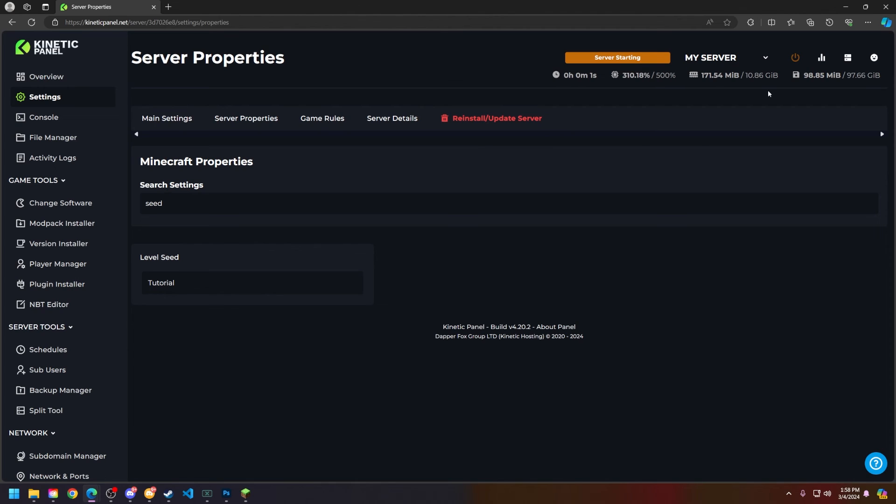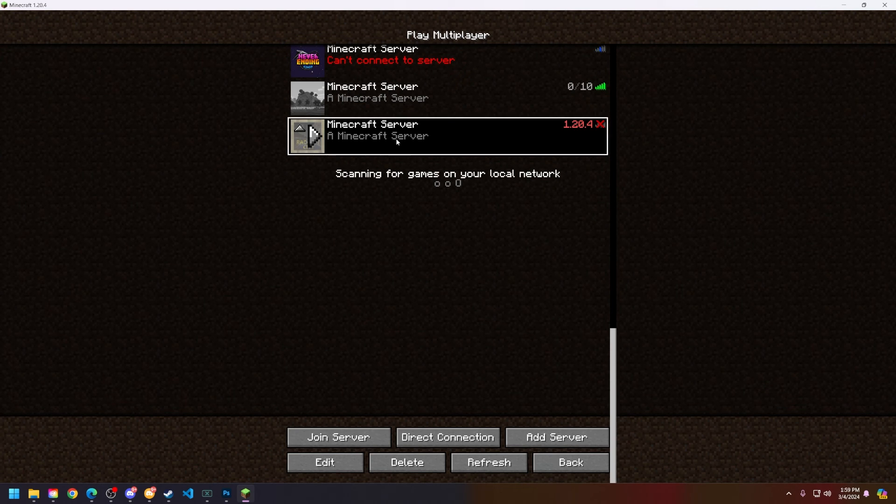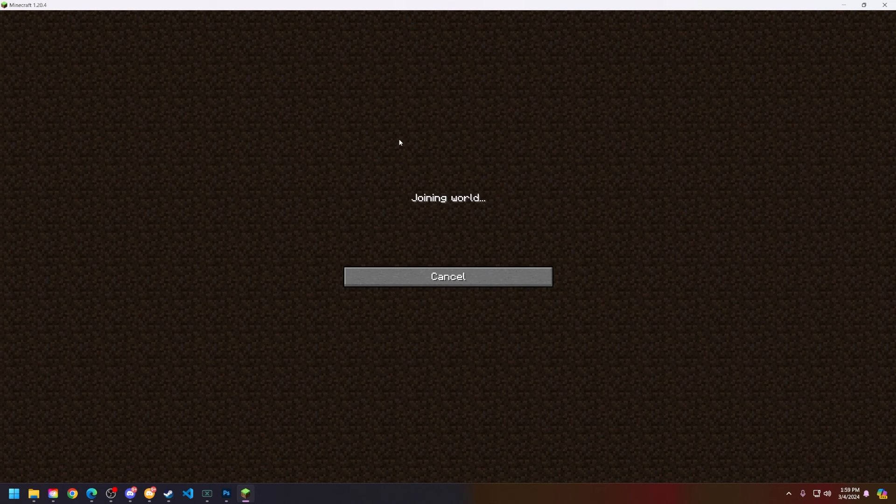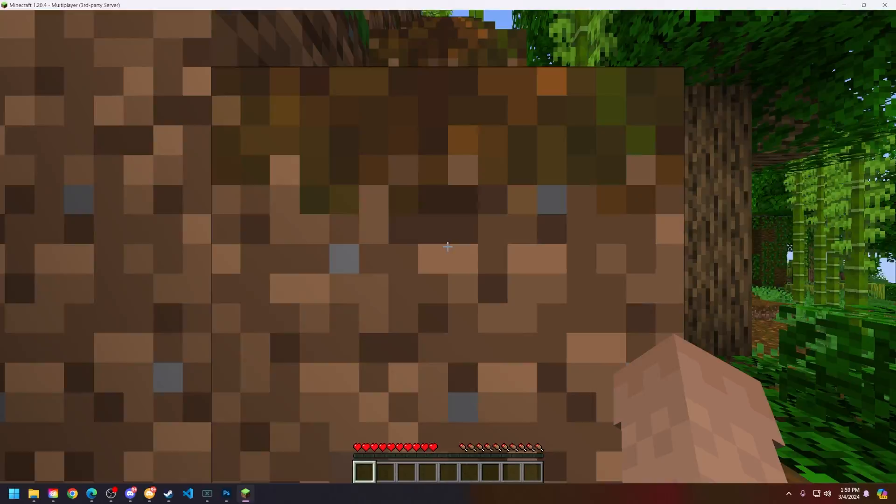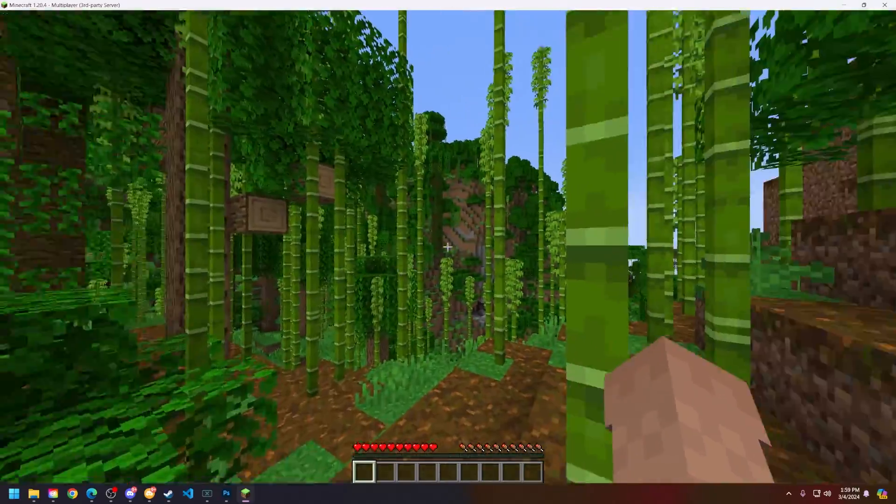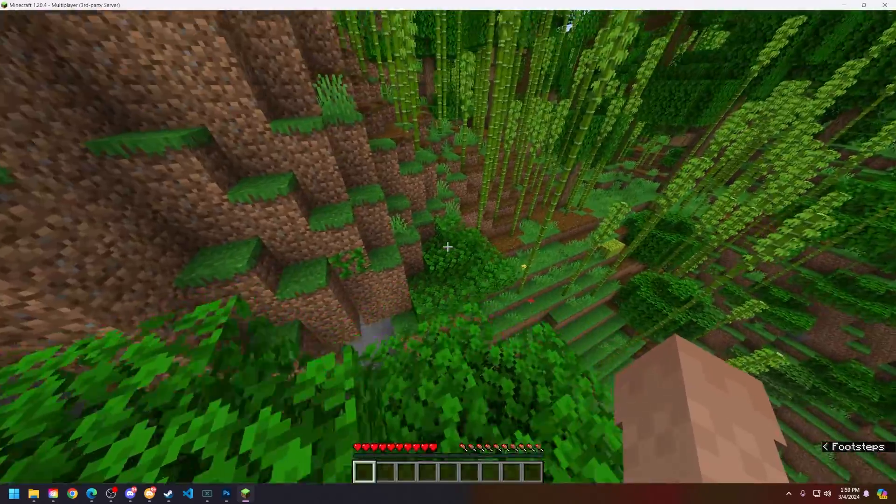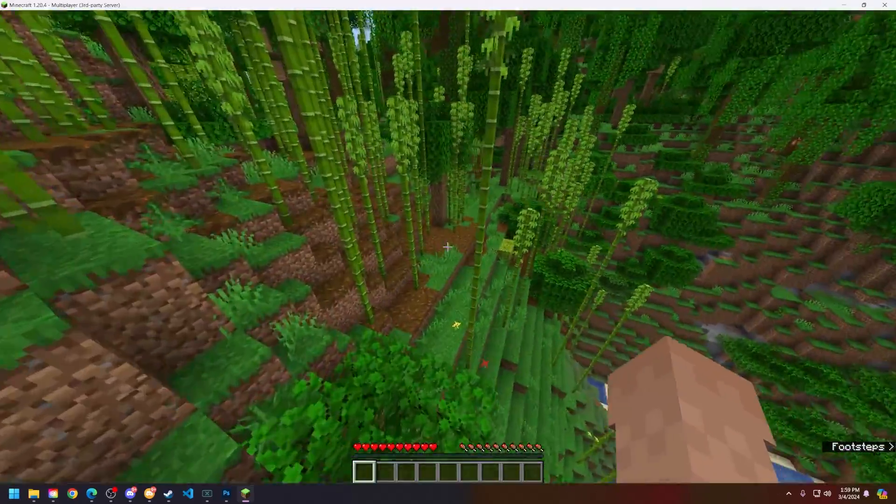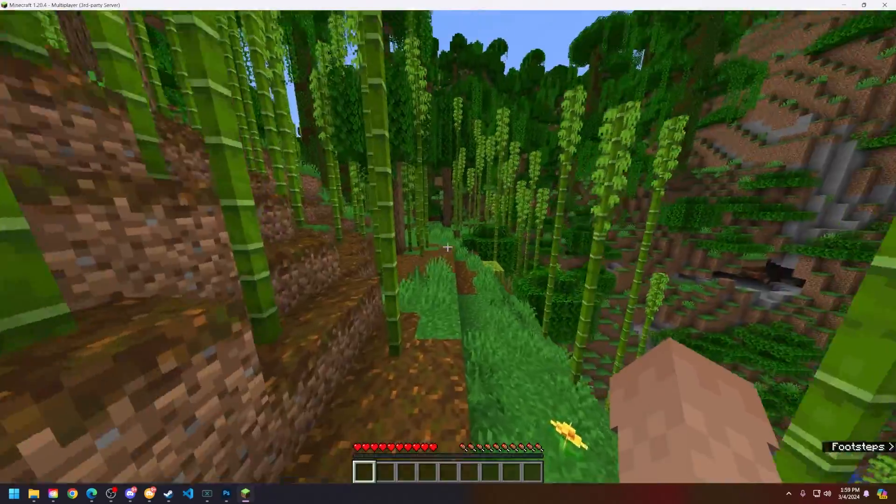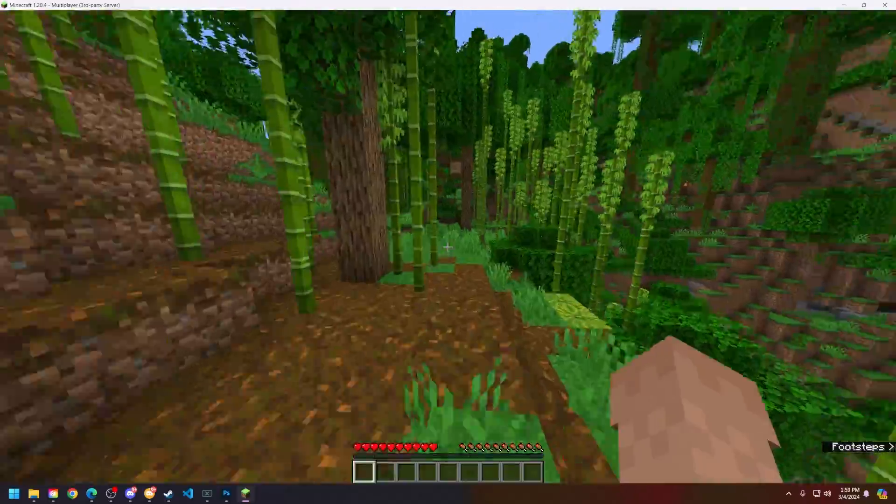So now I will see you in Minecraft with a brand new different world. Alright now join your Minecraft server and you will see a brand new world. So that is how you reset your world on your Minecraft server.